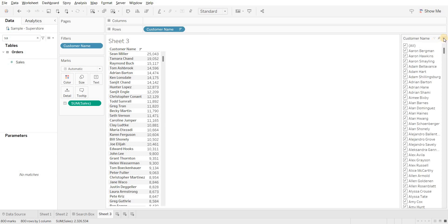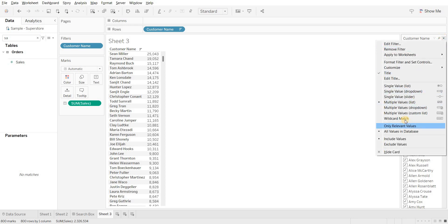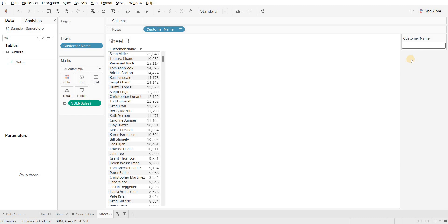If you see the dropdown arrow there, click it and make sure you select the wildcard match option.